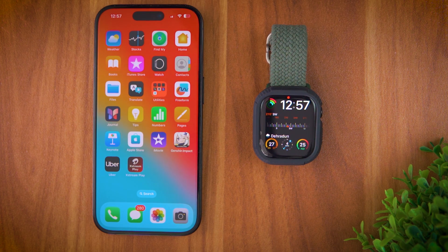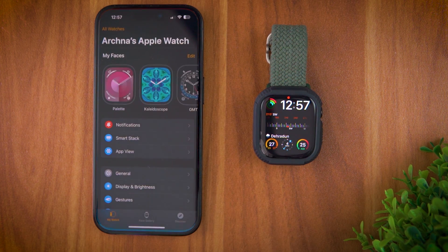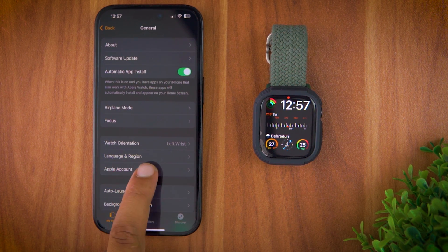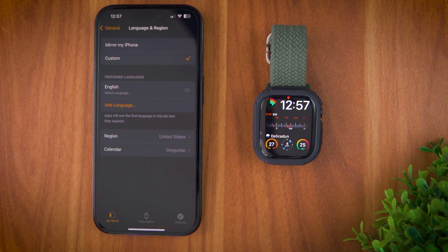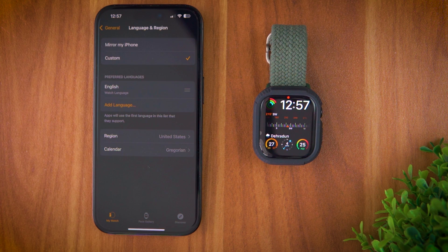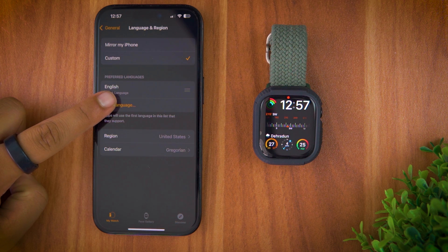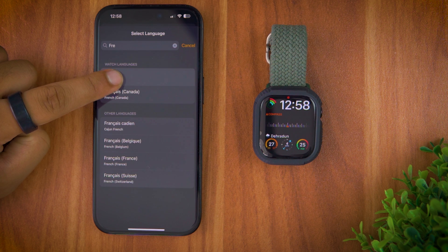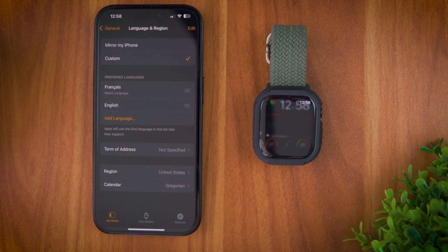First, grab your connected iPhone and open the Watch app. Now tap on General and go to Language & Region. There you'll see two options: Mirror iPhone, which copies your phone's language settings, and Custom, which lets you choose a different language just for the watch. Select Custom to add a custom language, tap on Add Language, select your preferred language, and use it as your primary language. It'll automatically start syncing onto your Apple Watch.